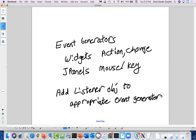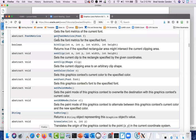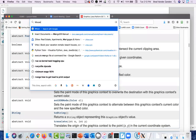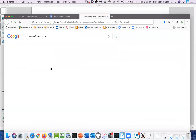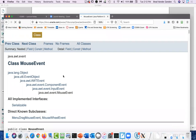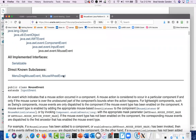We also have event generators — widgets are event generators. Widgets emit events like action events and change events. JPanels emit mouse and keyboard events. In order to handle an event, you add a listener object to the appropriate event generator. That event generator will then call the appropriate callback method whenever the event gets generated. Looking at MouseListener, it has methods for mouseClicked (after a quick press and release), mouseEntered and mouseExited, mousePressed, and mouseReleased. MouseReleased would be called first, then mouseClicked, because a click is a combination of a press and a release.